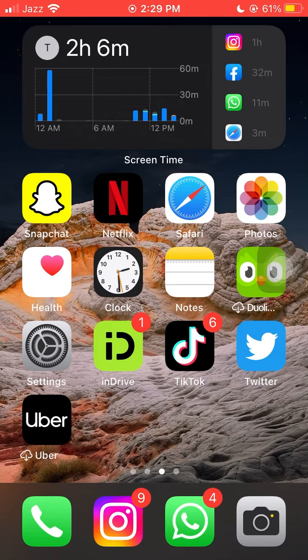Firstly, locate the app you want to delete on your iOS device's home screen. The app icons are displayed on the device's home screen.